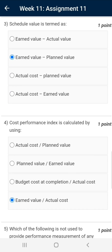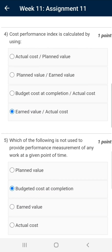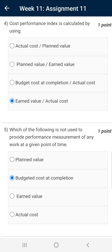Question number three: schedule variance is termed as earned value minus planned value. Earned value refers to the value of a project which has been completed or achieved, while planned value is for the project yet to be completed. Cost performance index is calculated using earned value divided by actual cost. This is the correct answer.